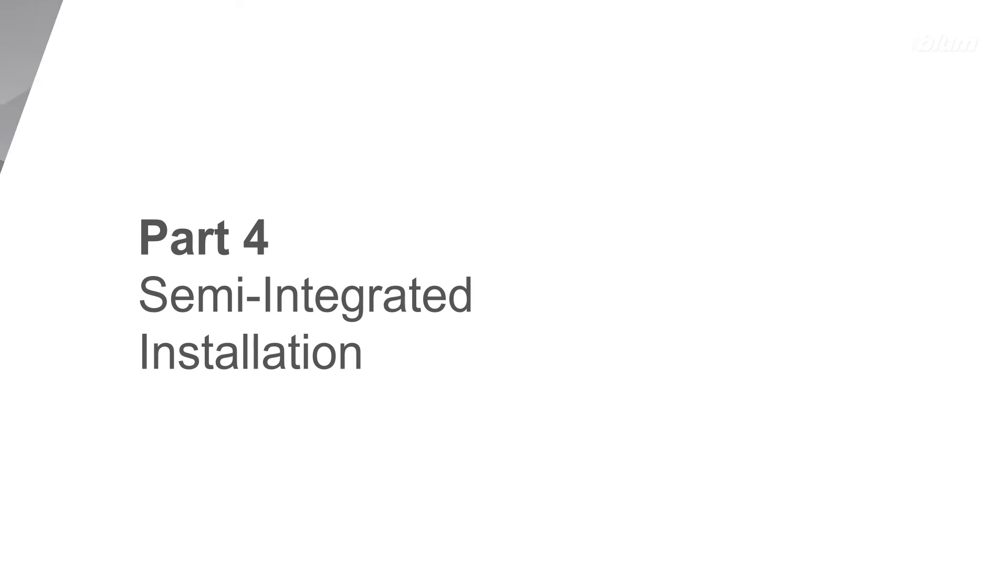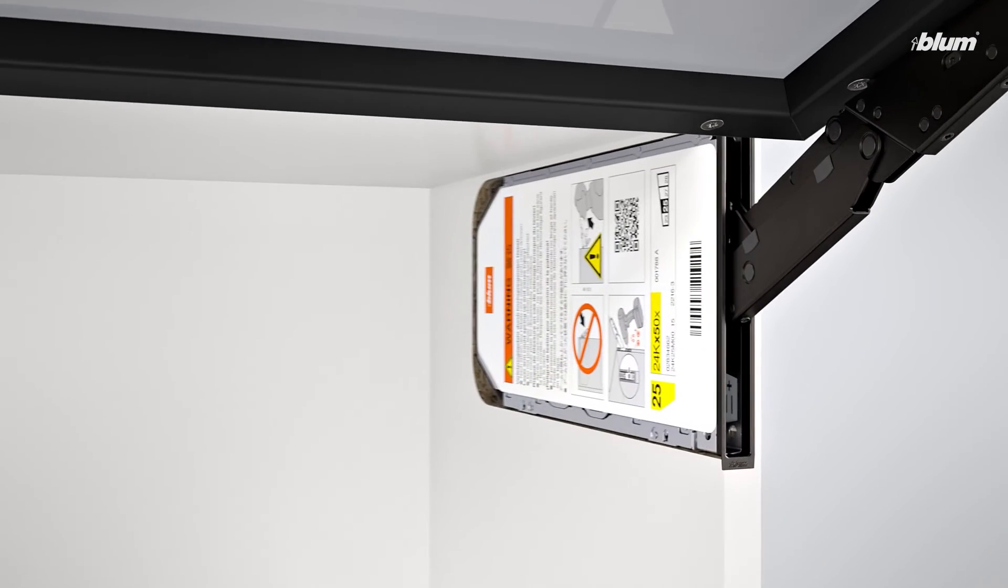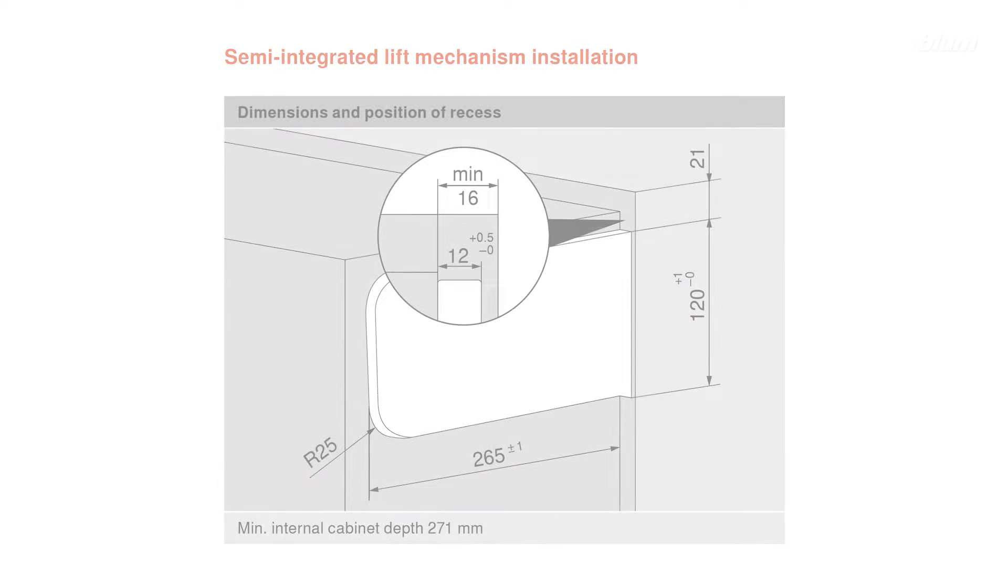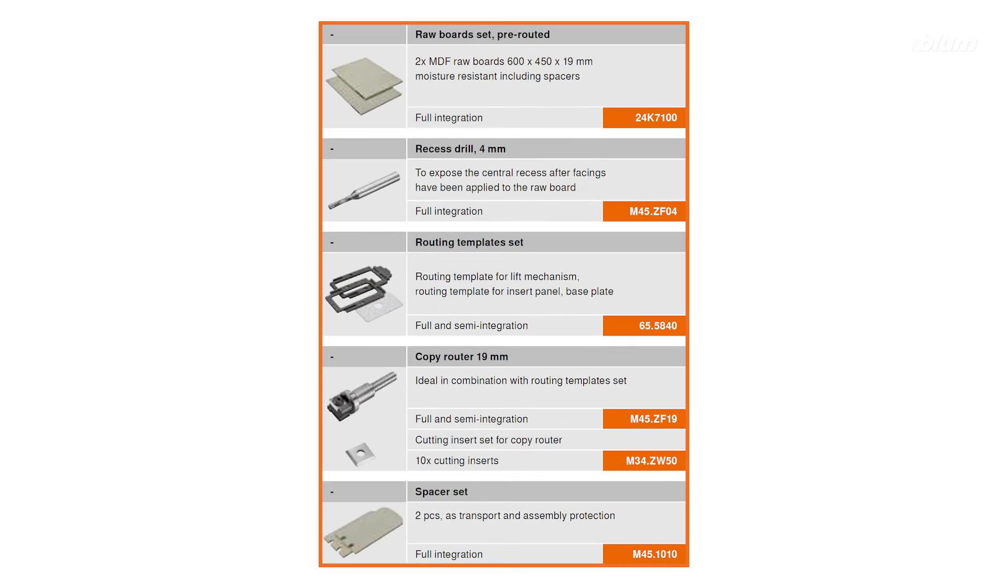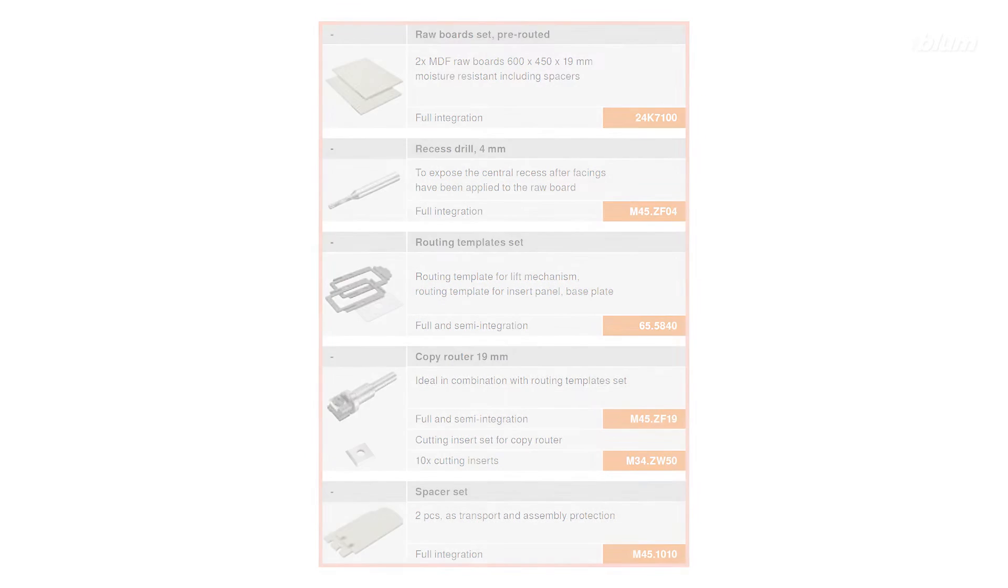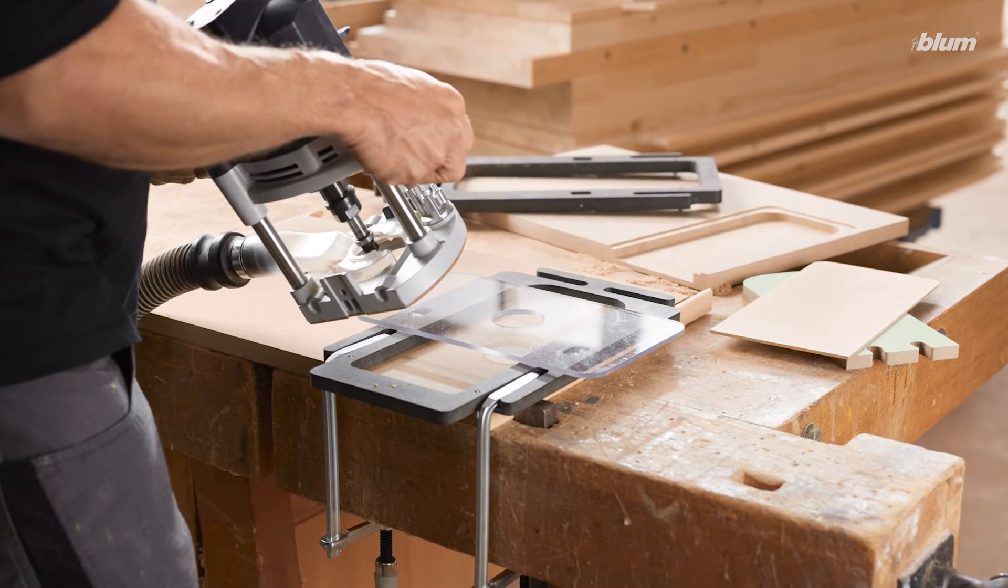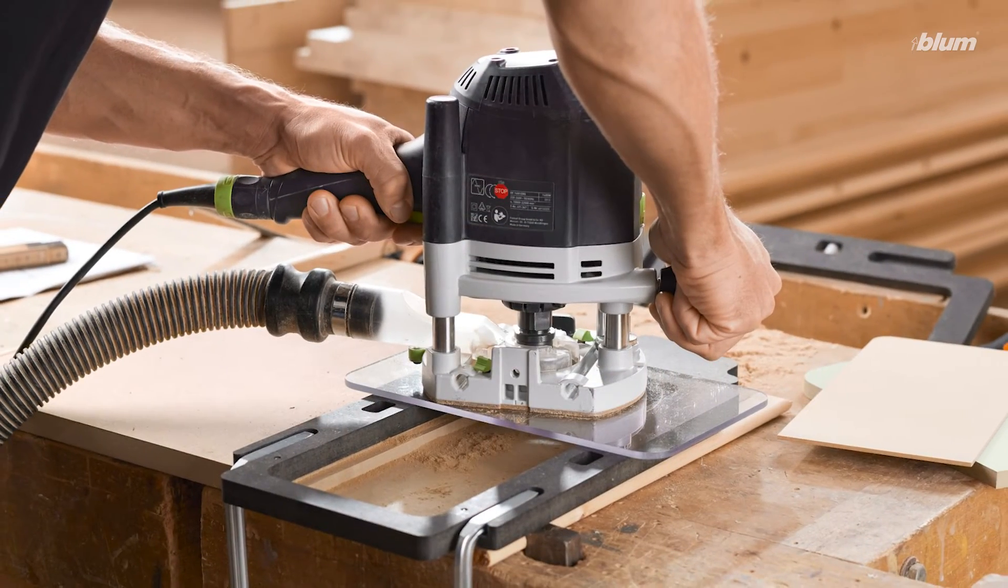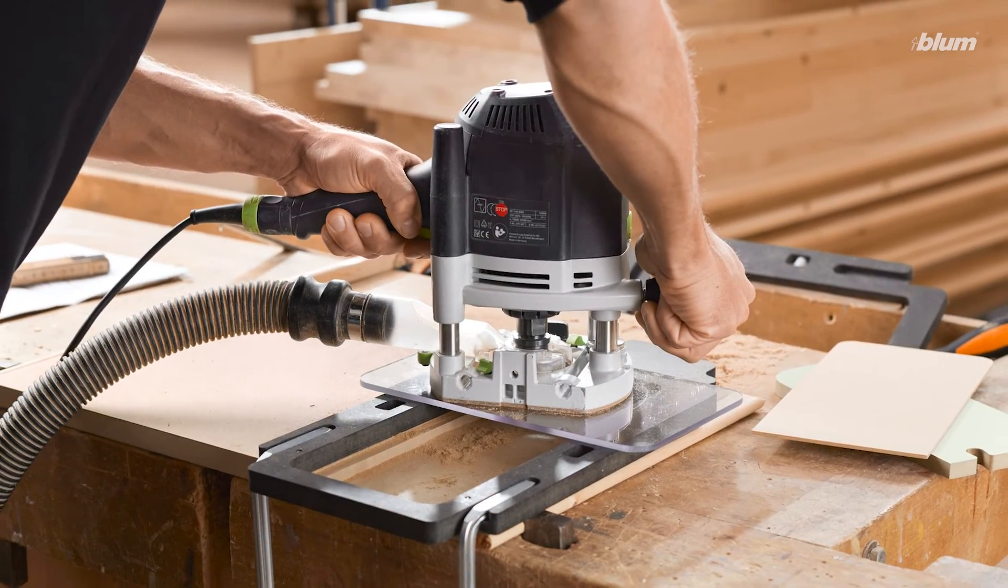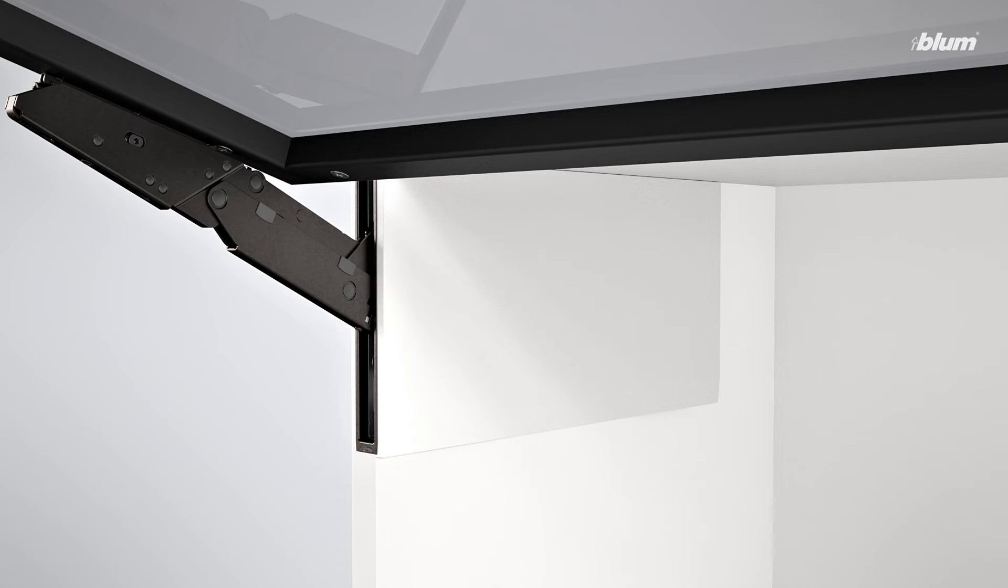For semi-integrated installations, the recess is bored in the inside of the side panel, with the same recess dimensions as those of the fully integrated installation method. To make the milling process even easier, we've developed a set of router templates to precisely cut the necessary recesses into your side panels. With template A being used to remove material to house the lift mechanisms, and template B being used to cut the shallow recesses to house the insert panels. With your lift mechanisms in place, you can add your cover caps.